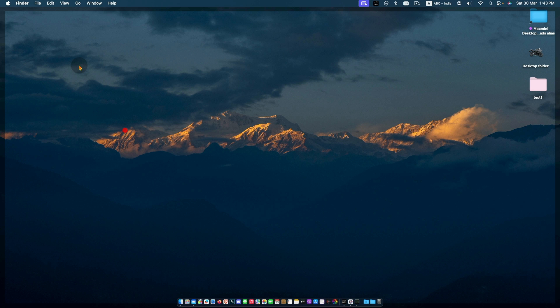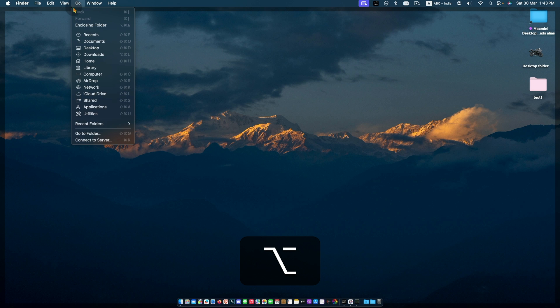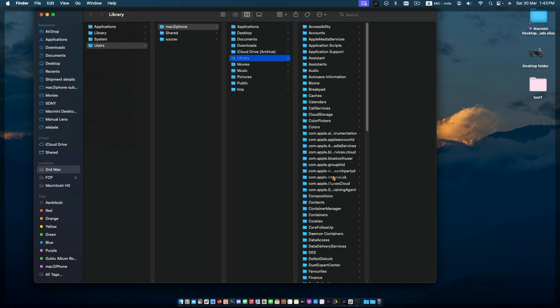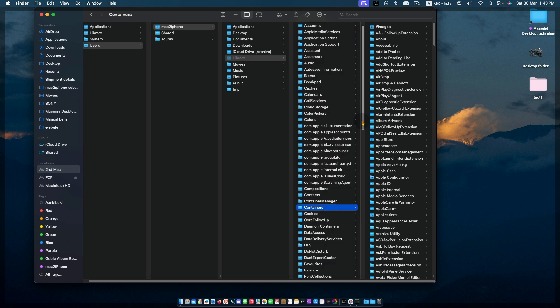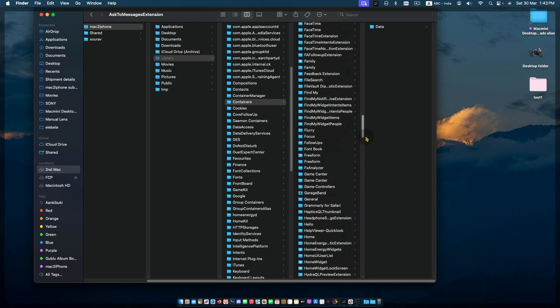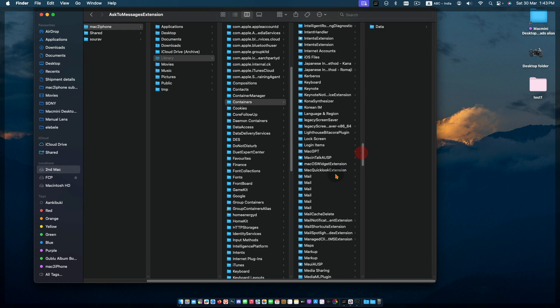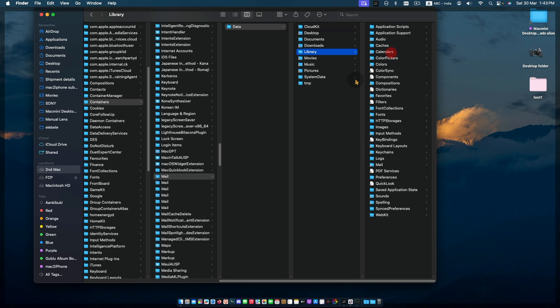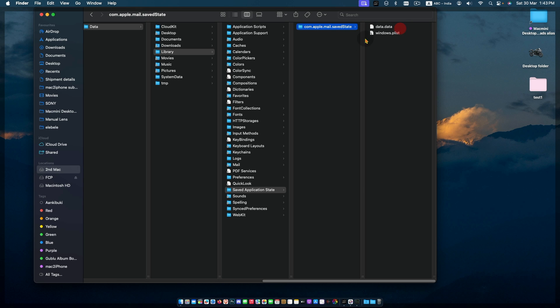Next, from the Finder menu bar click Go. Press Option key to bring up the Library folder. Then Container, Mail, Data, Library, Saved Application State. Move this folder to a new backup folder.